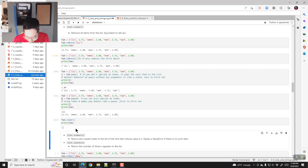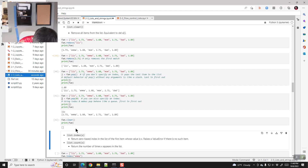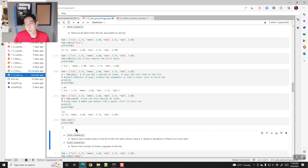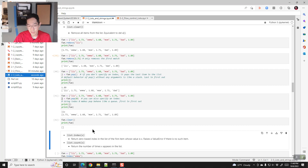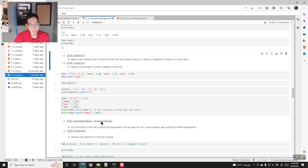Let me go ahead and give you your second view quiz answer. Second view quiz answer today is the letter E — E as in elephant.